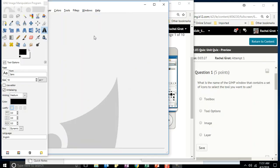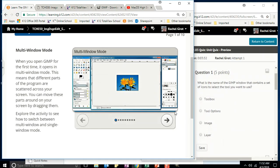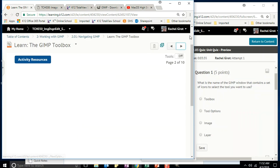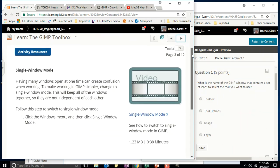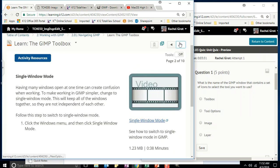To switch between modes, just go to Windows and click there. Single-window mode is my personal favorite — you can decide what works for you. Changing to single-window mode keeps all the windows together so they are not independent of each other.